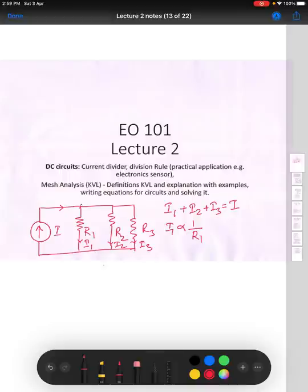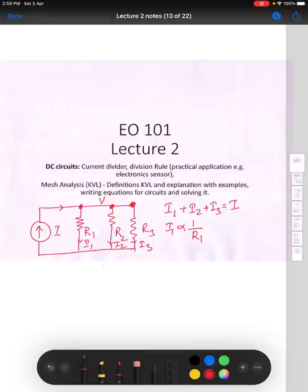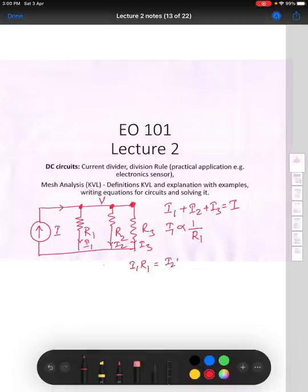If you see, these three points are essentially the same points — all three are the same. So the potential there is the same. You can say that I1 into R1, which is the potential across R1, should be equal to I2 into R2, that is the potential across R2.